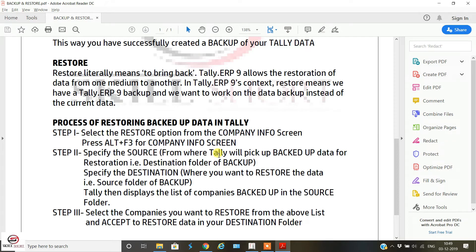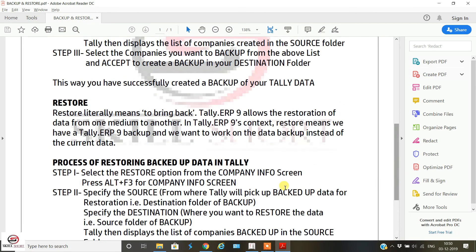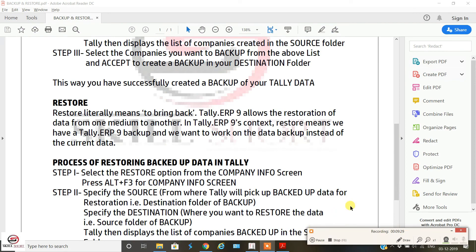To summarize the restore process: specify the source from where Tally will pick up backup data for restoration — this is the destination folder of the backup. Then specify the destination where you want to restore the data — this is the original source folder of the backup. Tally then displays the list of companies backed up in the source folder. Select the companies you want to restore and accept to restore data in your destination folder. I hope this process is very clear. Thank you for watching and stay tuned for further videos.